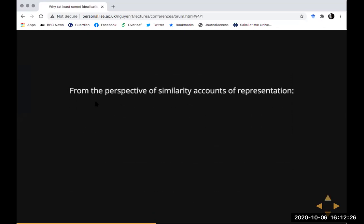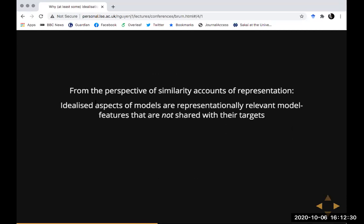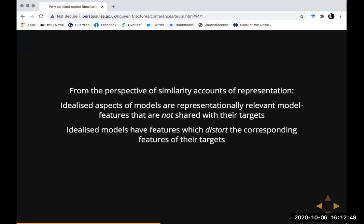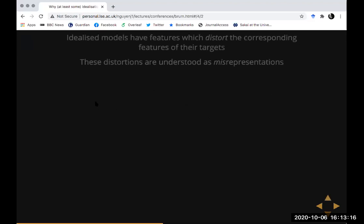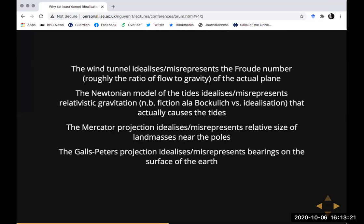So if you thought that's how models represented, how should you think about idealization? From the perspective of someone who thinks about representation in terms of similarity, idealized aspects of models are the representationally relevant model features which are explicitly — and knowingly — not shared with the target systems. The model has a certain feature corresponding to a feature in the target, and the model user knows the model feature is a distortion. On similarity accounts, because the idealized feature is a distortion, it follows that it is also a misrepresentation.